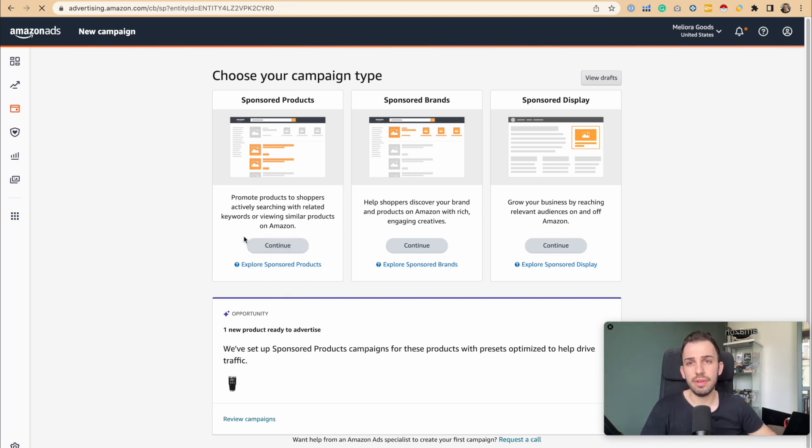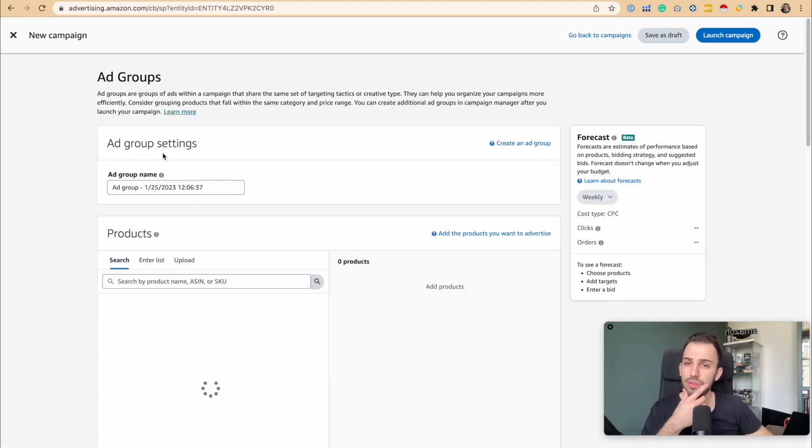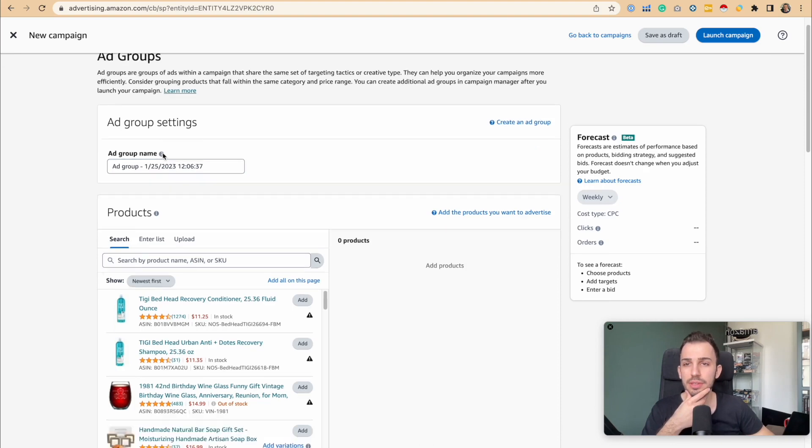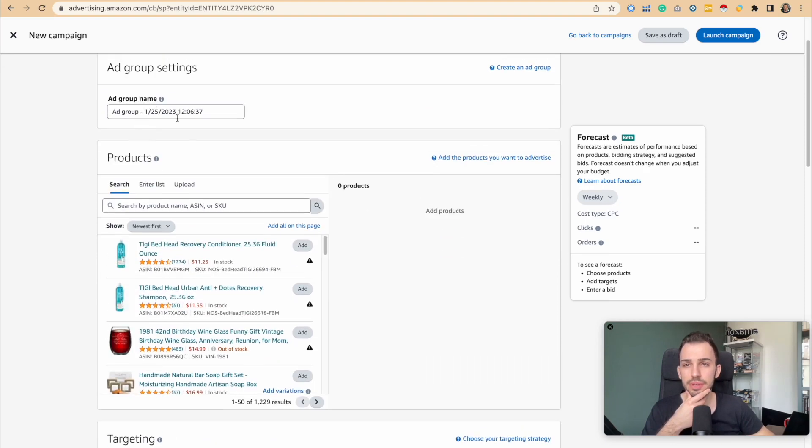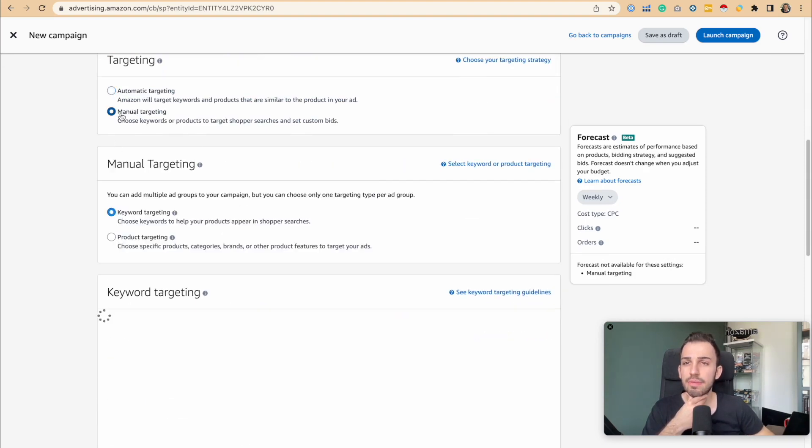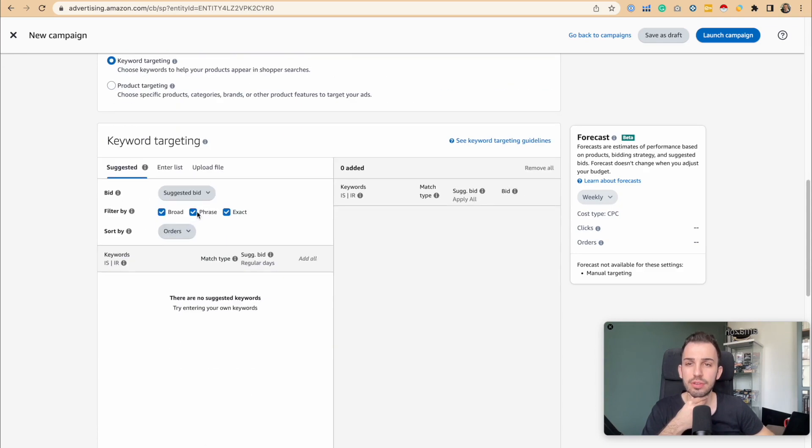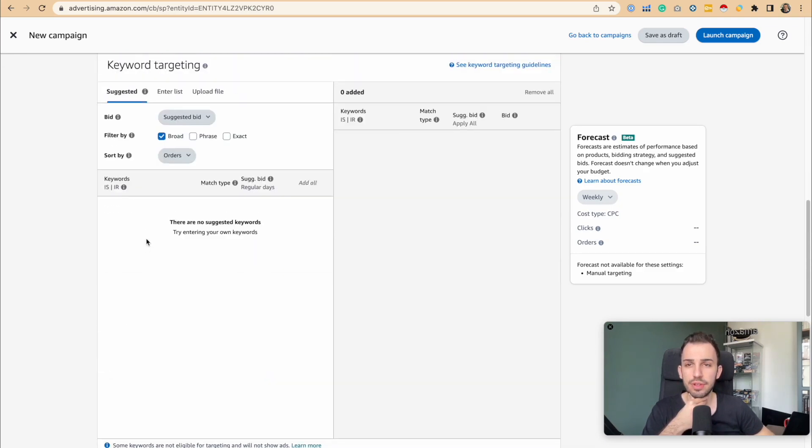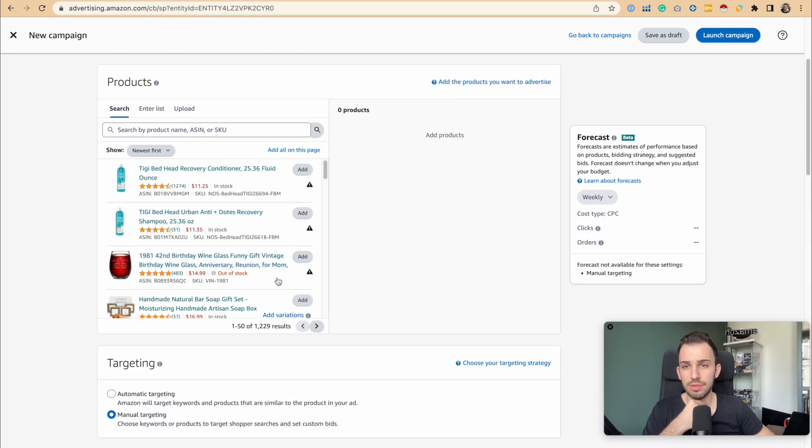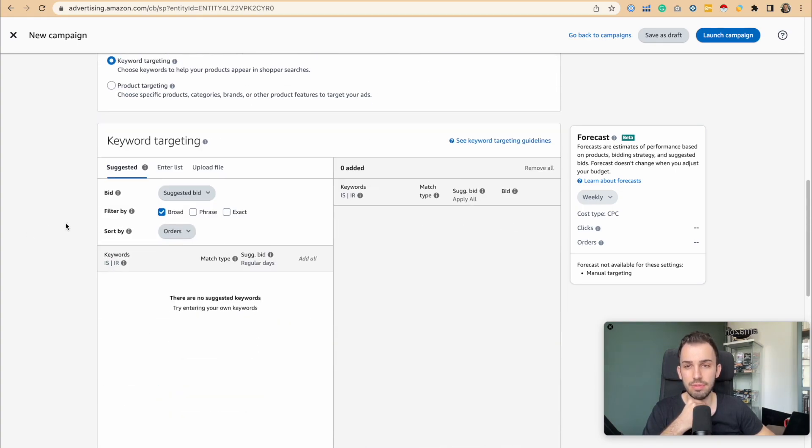When we go in there, you will see the ad group and the product parts. When we go to manual targeting, you'll realize we can add keywords here. You can find the suggested ones, but we don't have suggestions because we haven't selected a product yet.